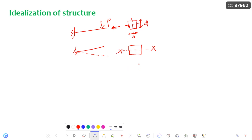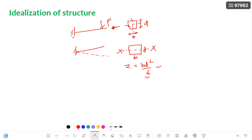For that axis, you calculate the section modulus: with B and D as the dimensions, BD²/6 is the section modulus for this beam when it bends with respect to the XX axis.